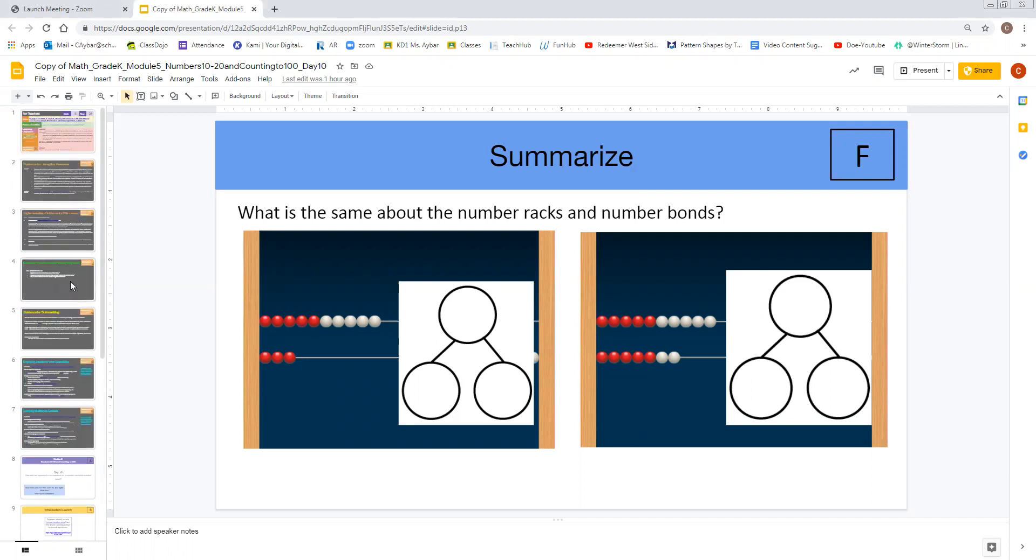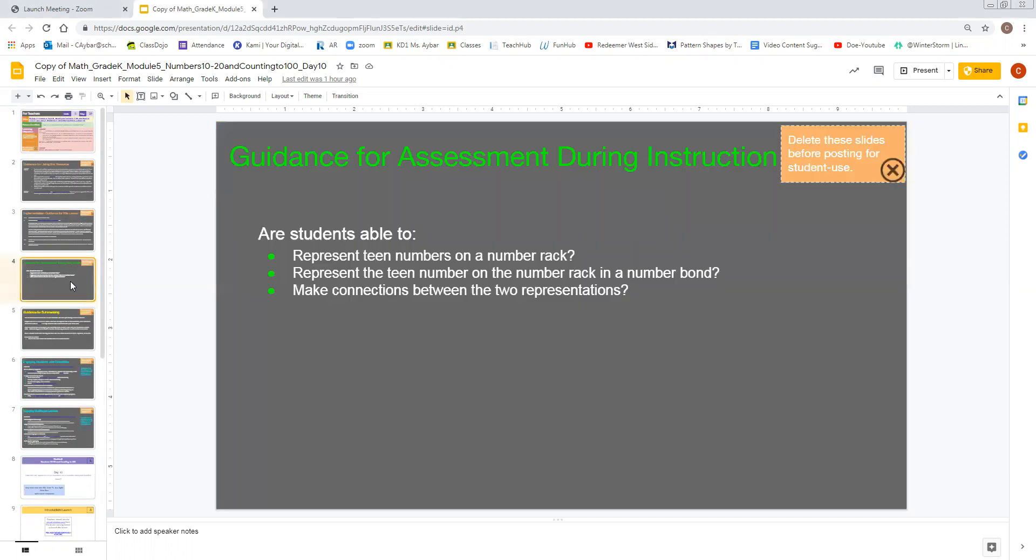One slide that gives you additional guidance on this can be found here: guidance for assessment during instruction. The summary slide is meant as a way of assessing your students' knowledge for that lesson. It is a formative assessment and you can use it as such, especially if you're working remotely.